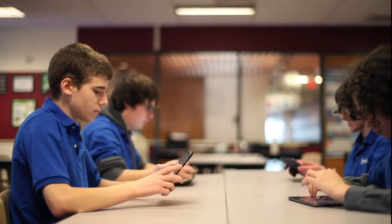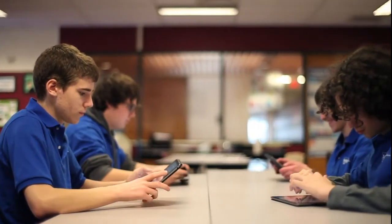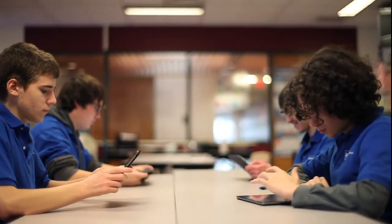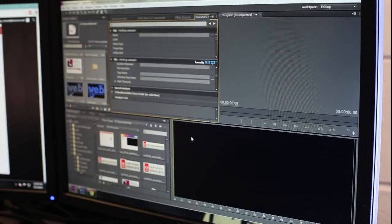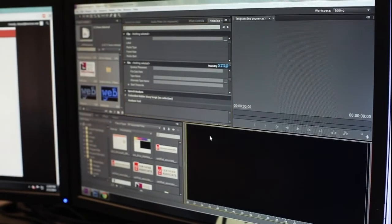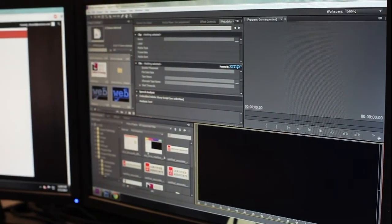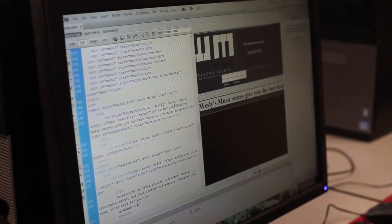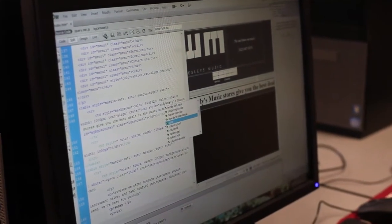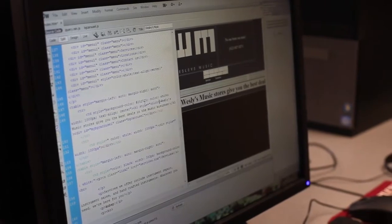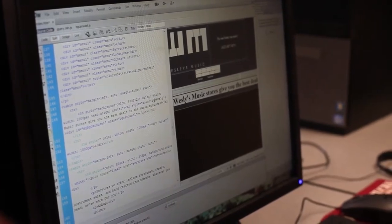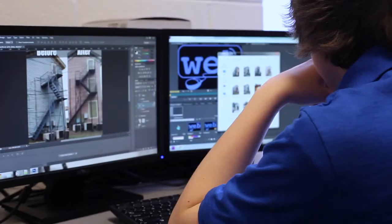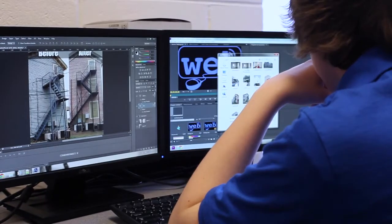To deliver this high-impact, rich web content, web design and interactive media students expand their coding experience using state-of-the-art industry software and dynamic coding techniques to develop fluency in CSS, PHP, and WordPress.